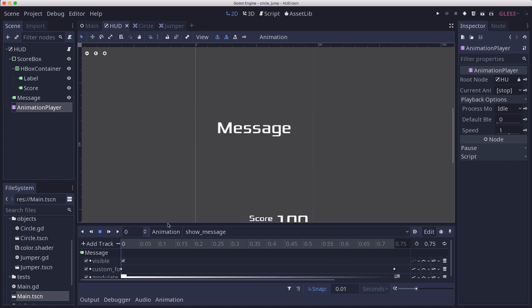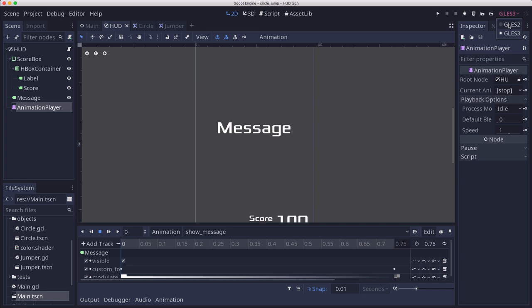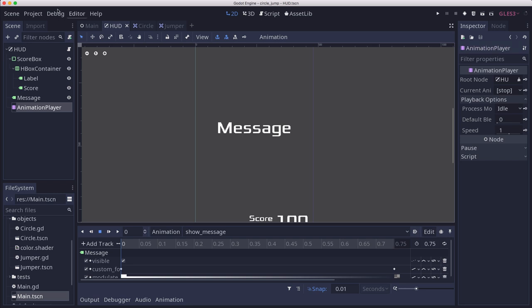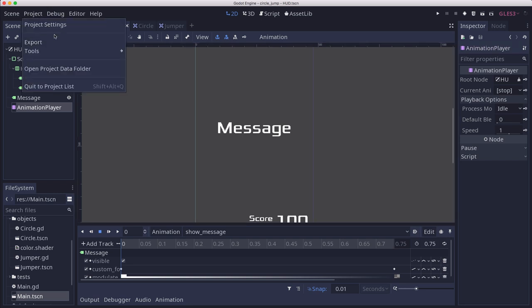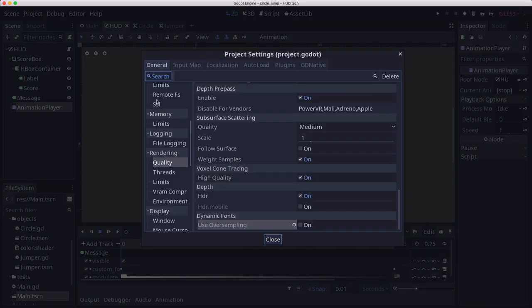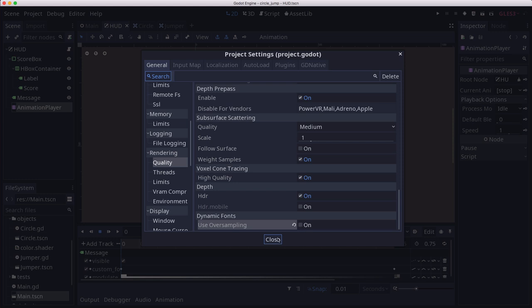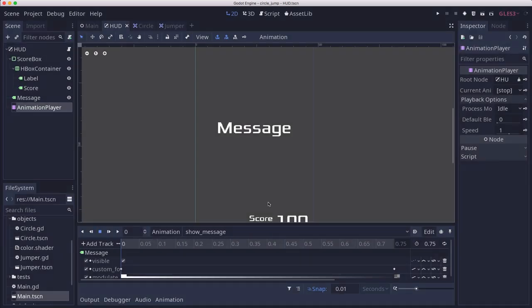And so I did some experimentation. One thing I thought was it might be GLES 3, so I switched over to GLES 2 and I exported on the phone and it was a little better, but it still wasn't working right. It still wasn't smooth. And so I was about to give up and thinking that maybe we would have to do this message in a different way, when I realized that if I go over here into the project settings under rendering quality, there's an option called use over sampling for dynamic fonts. And guess what we're using for our message? We're using a dynamic font. So if I turn that off, it becomes silky smooth on the phone.